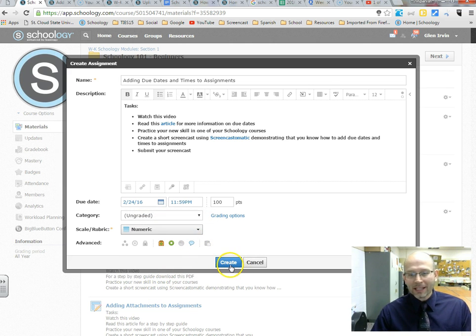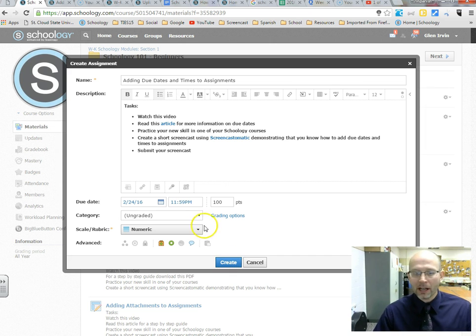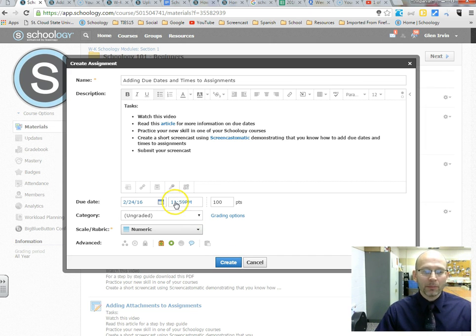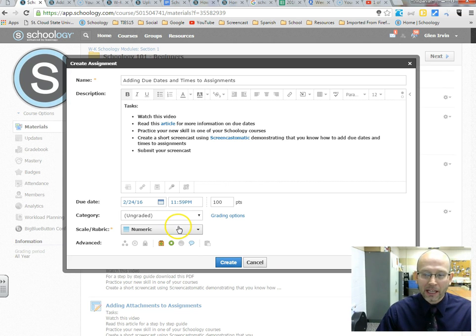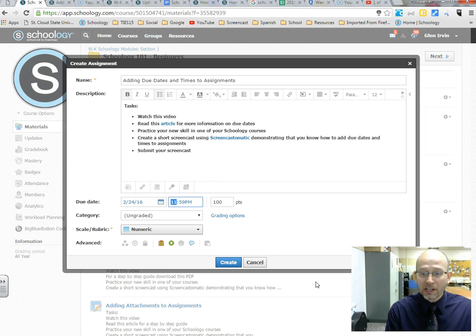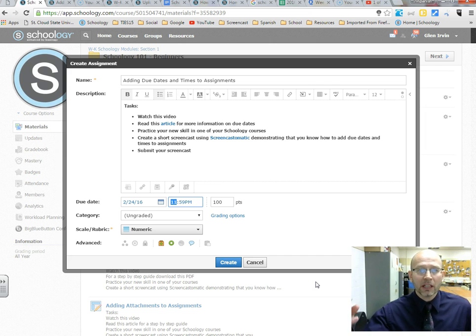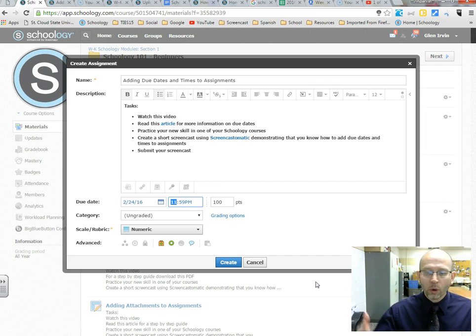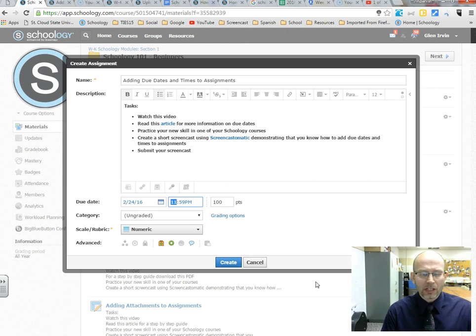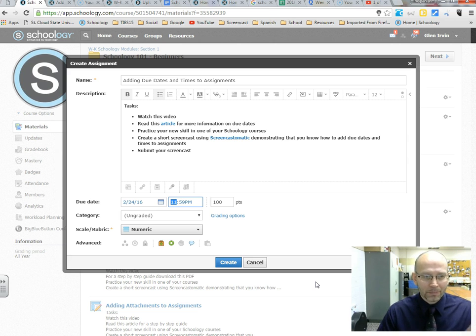You just create this assignment right now, it's 11:59 p.m. Again, highly recommend that you change that unless you want students staying up real late at night to be able to submit assignments, which is probably not a good practice. I usually change it either to the time specifically that that class ends or right at the end of the day, just to make sure that students can submit their work on a timely basis.